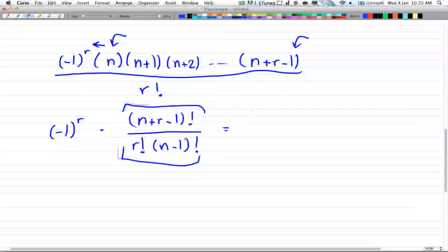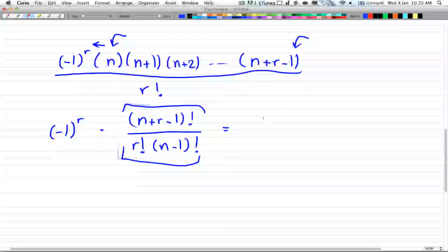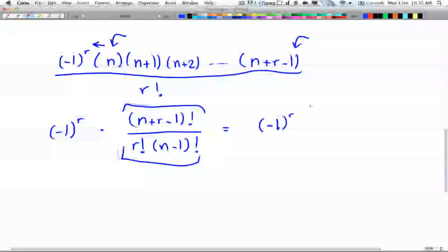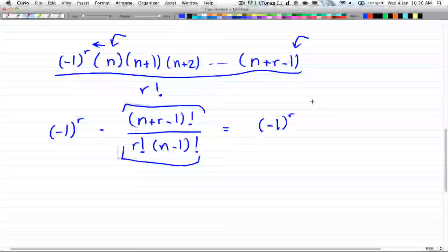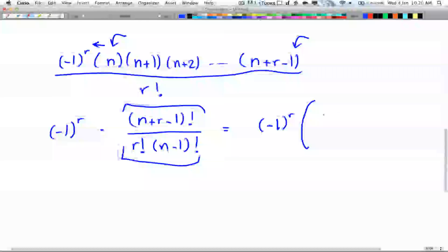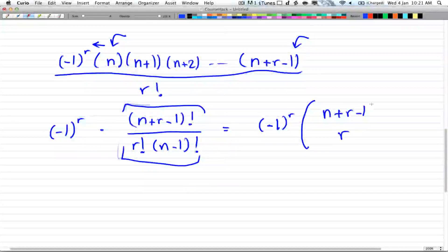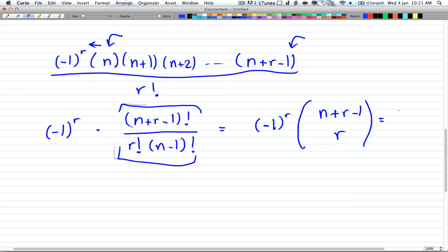So that's going to be equal to negative 1 to the power of r, multiplied by n plus r minus 1 choose r, and that is equal to negative n choose r. So this is the formula for negative n choose r.